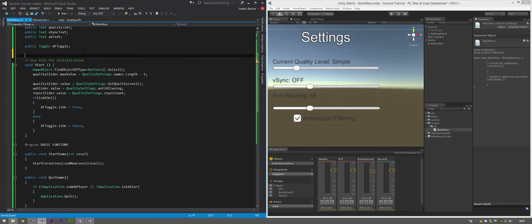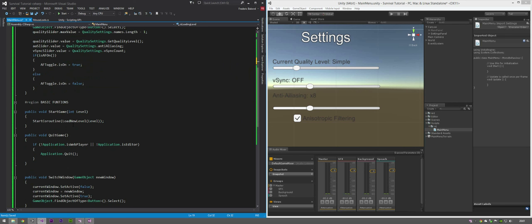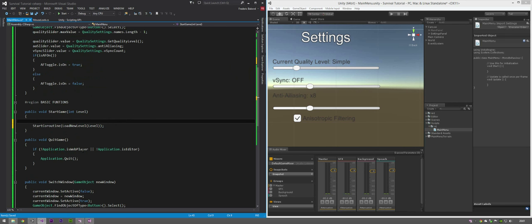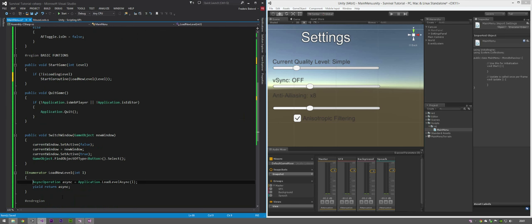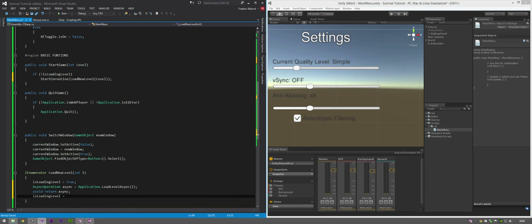Add a private bool isLoadingLevel so it doesn't call the async operations multiple times - set it to false. In StartGame wrap the coroutine call: if (!isLoadingLevel) then load the level. At the start of the LoadNewLevel enumerator set isLoadingLevel to true, and at the bottom set isLoadingLevel to false.